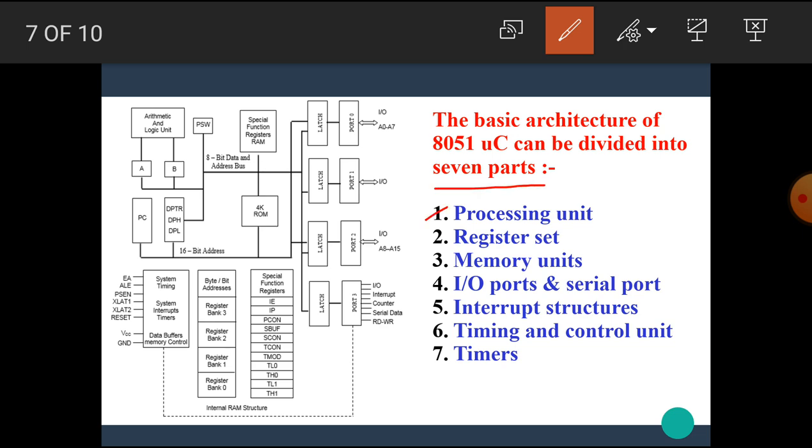First, processing unit. Second, register set. Third, memory units. Fourth, input output ports and serial port. Fifth, interrupt structures. Sixth, timing and control unit. Seventh, timers.